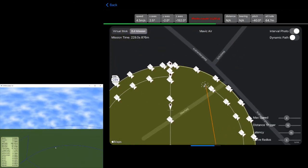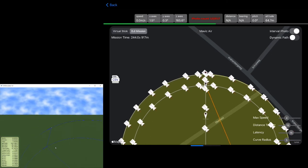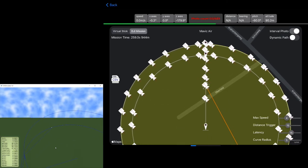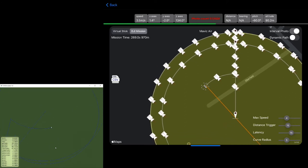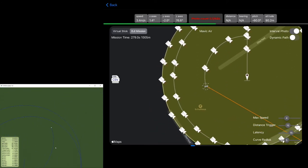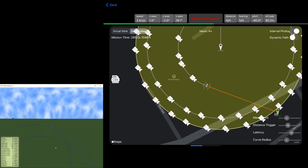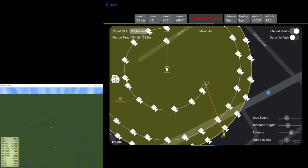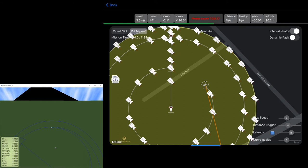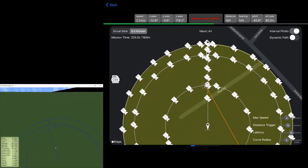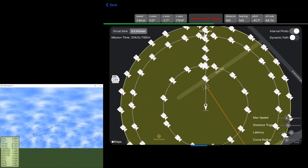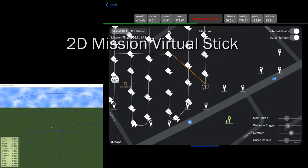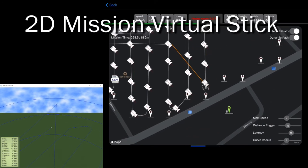You can see on this 3D shooting that on each circle the pitch angle changes. So that's the camera is always focusing the center of the point of interest. So now we have seen the 3D point of interest. Now let's switch to the 2D missions.